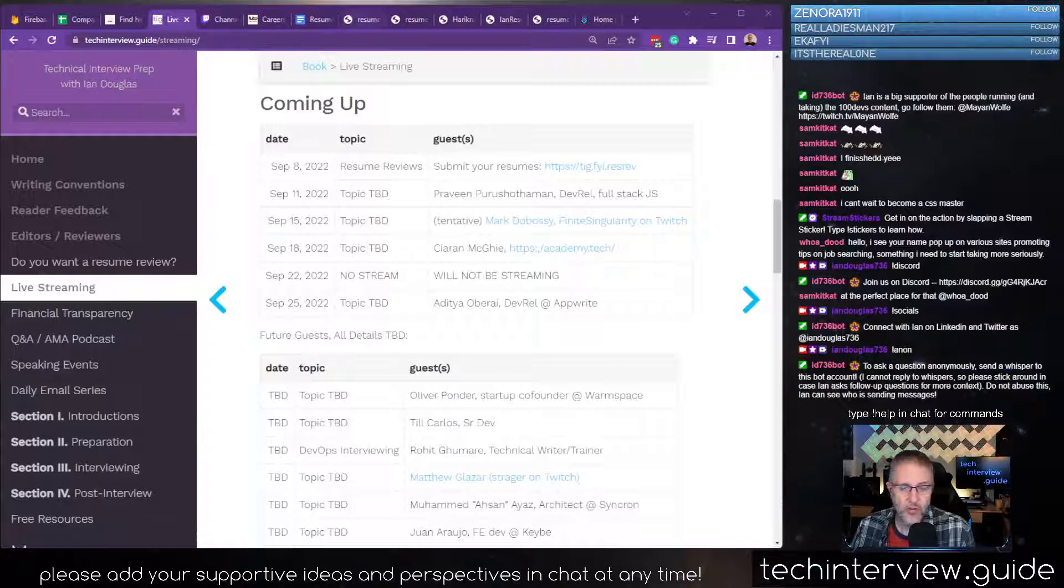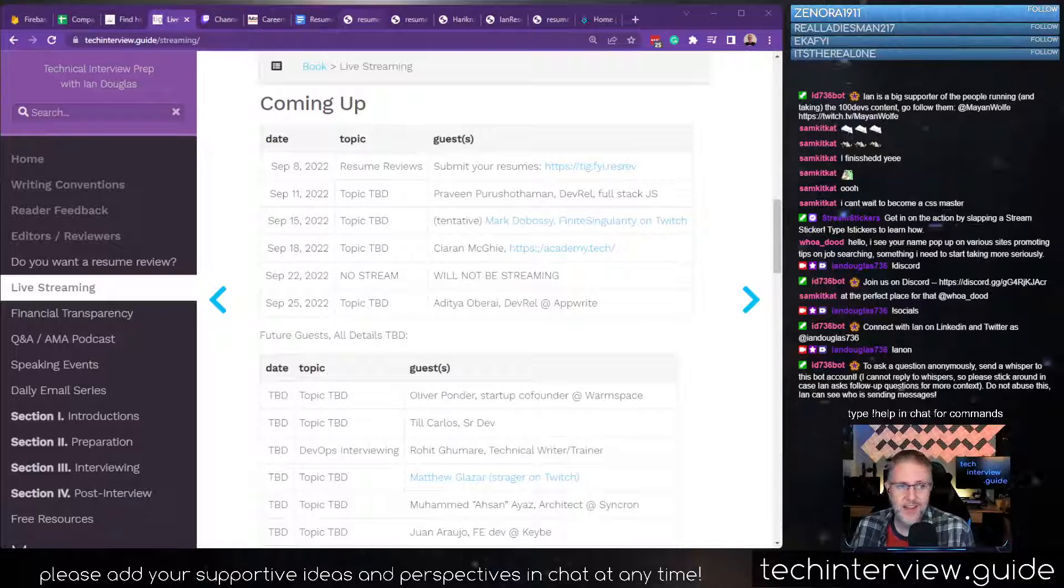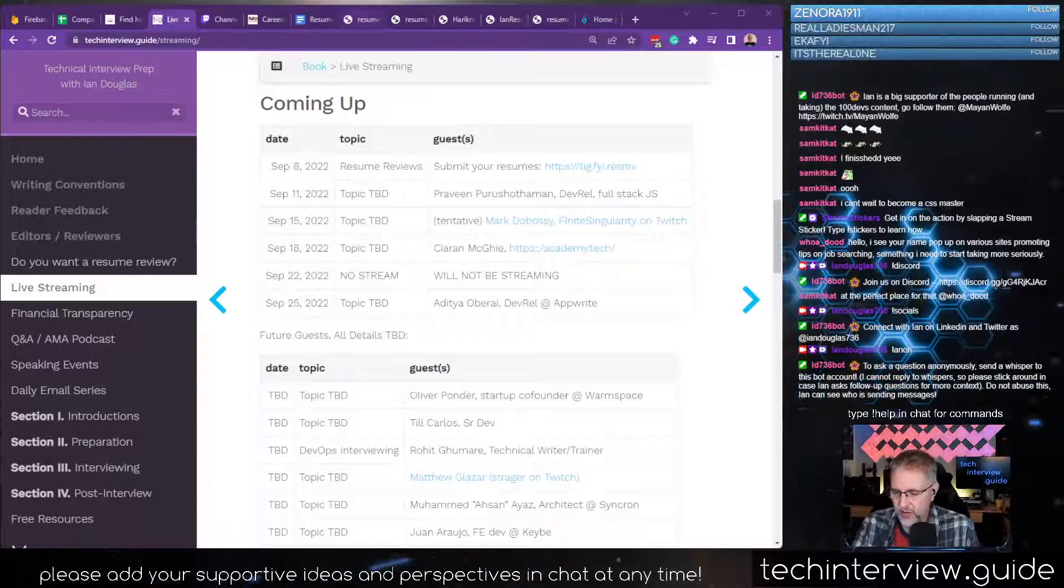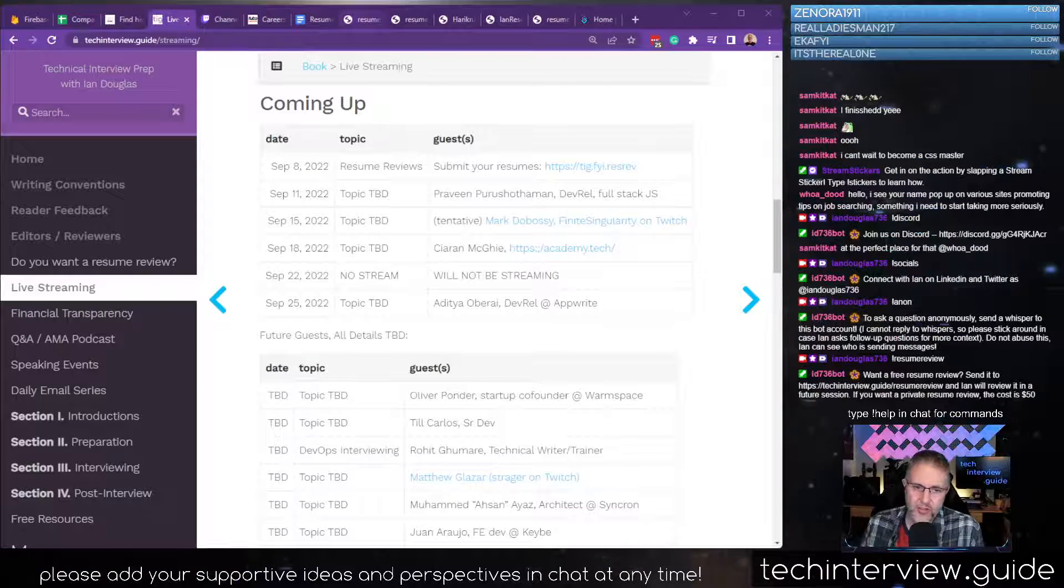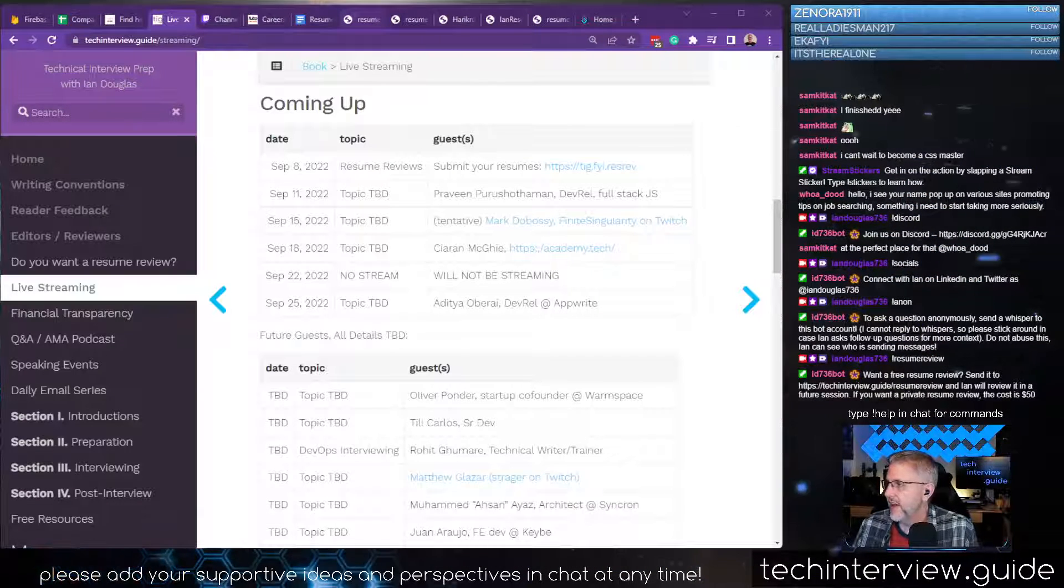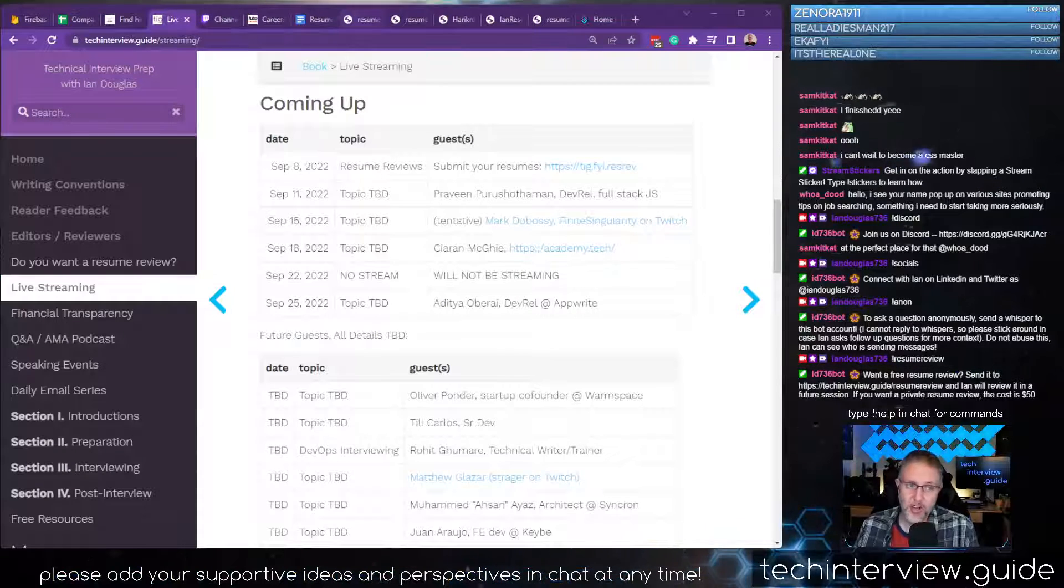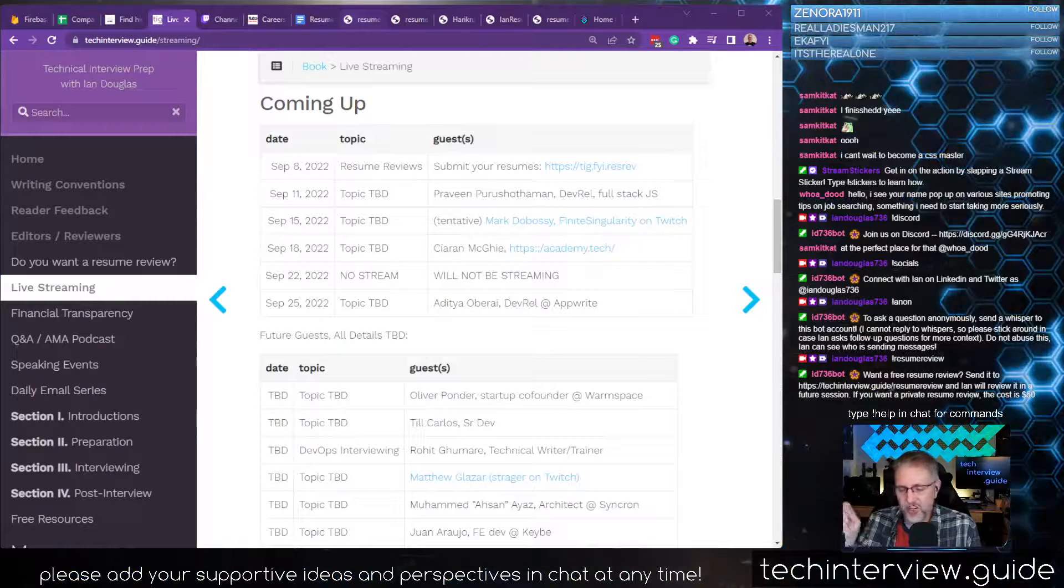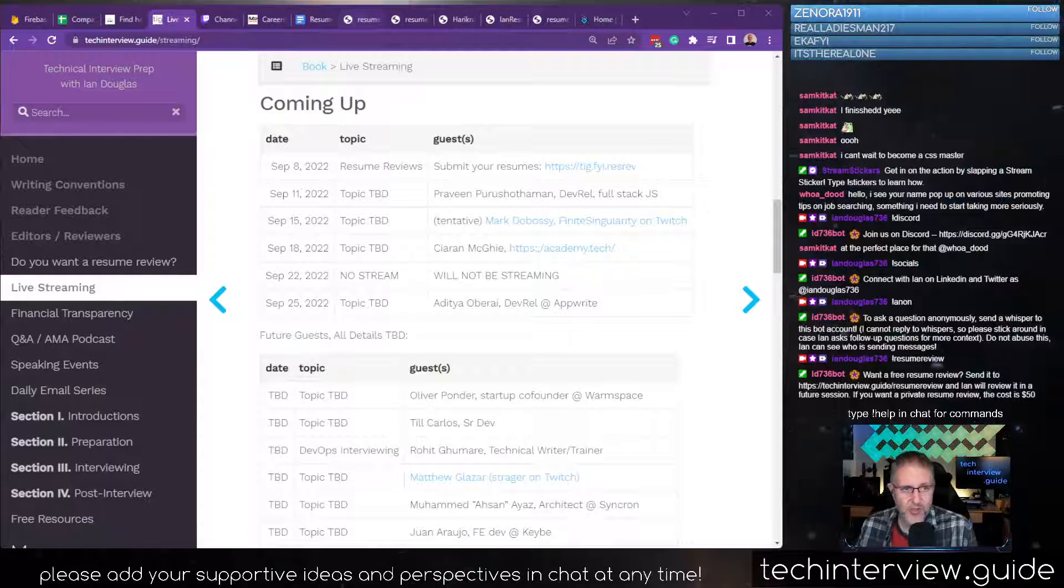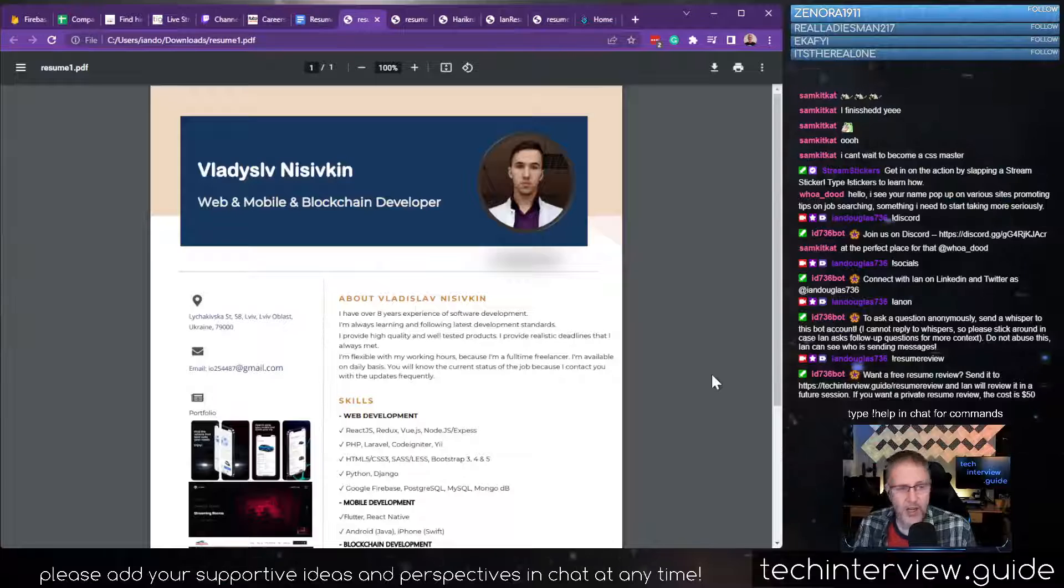So this first resume was submitted, not anonymized. There's a little checkbox on the form. If you ever want a resume review, you can send it over to this link that you'll see in chat. I do ask that you anonymize it, but if you don't want to, there's a checkbox saying I have either anonymized it or I'm okay with my information being out there. Here's the first resume we're going to take a look at.